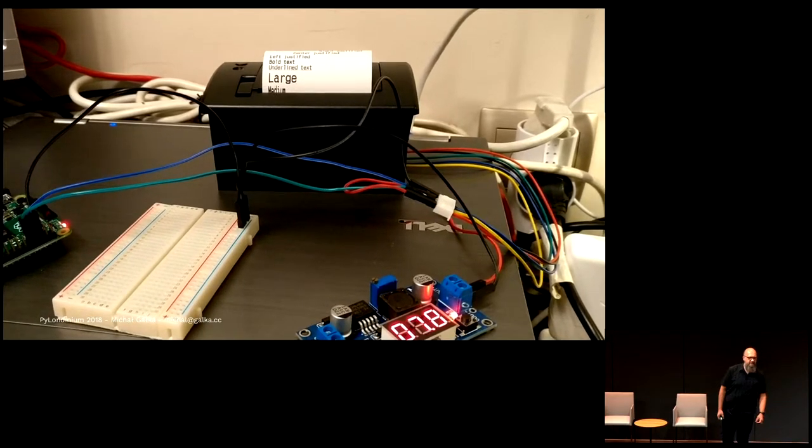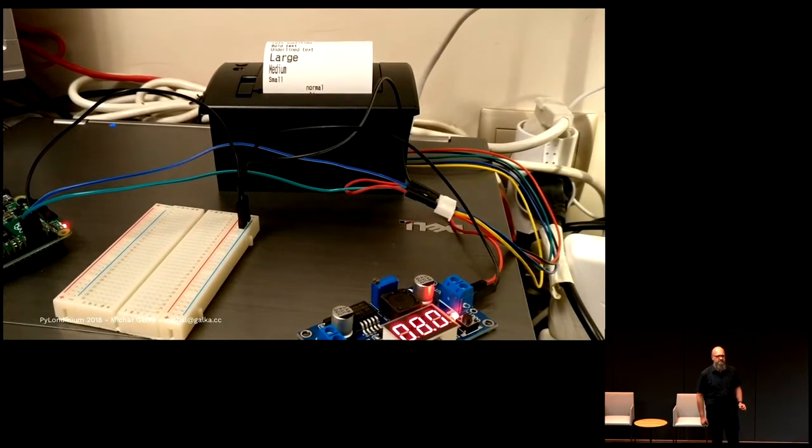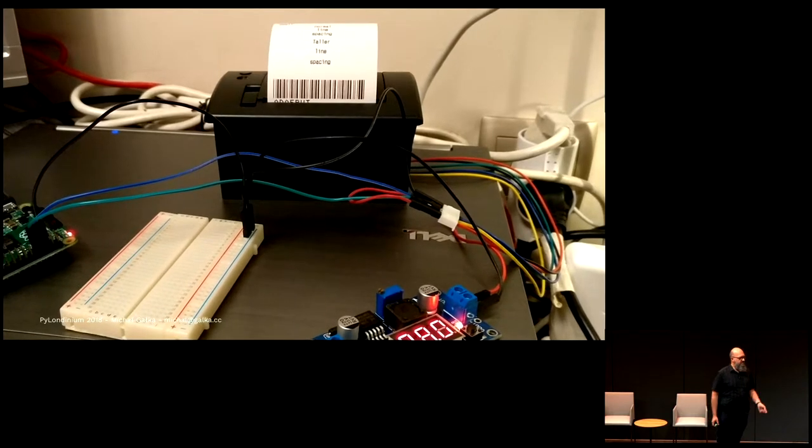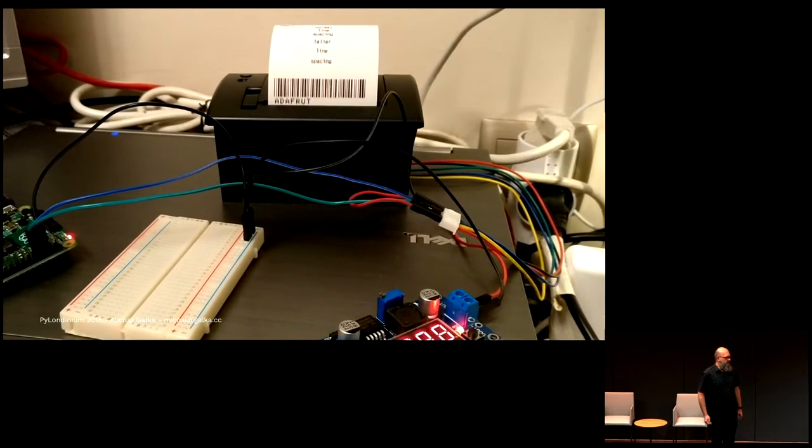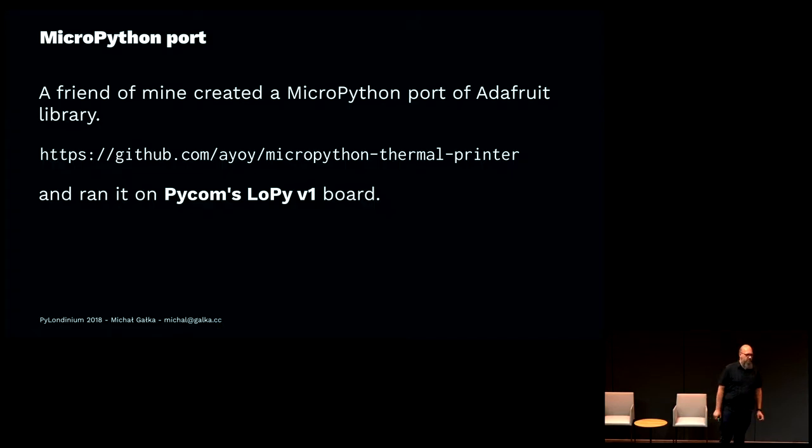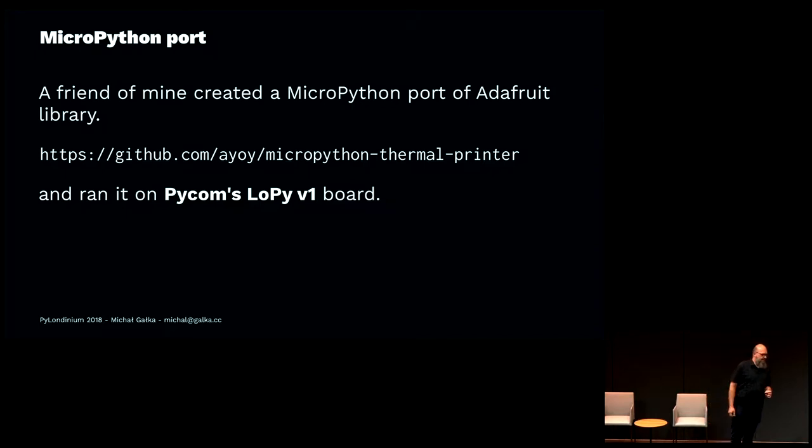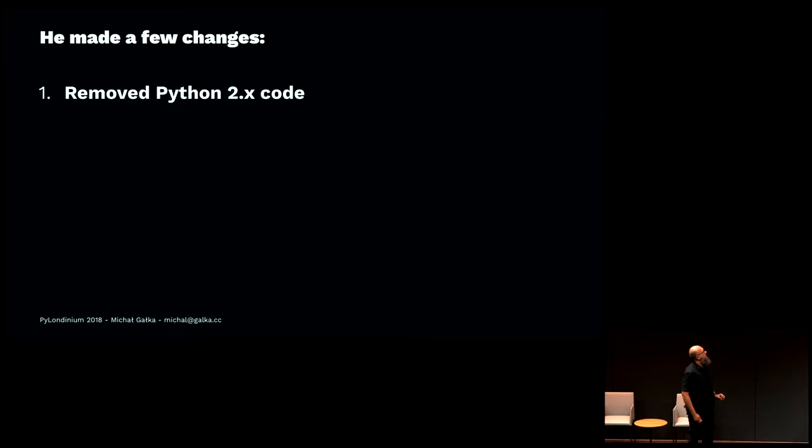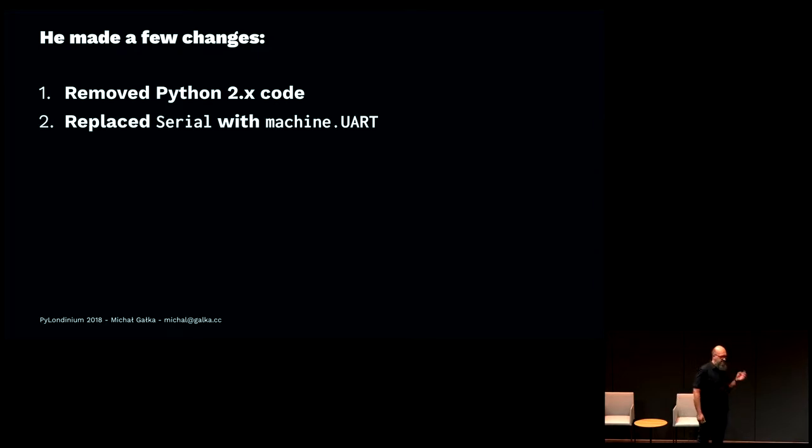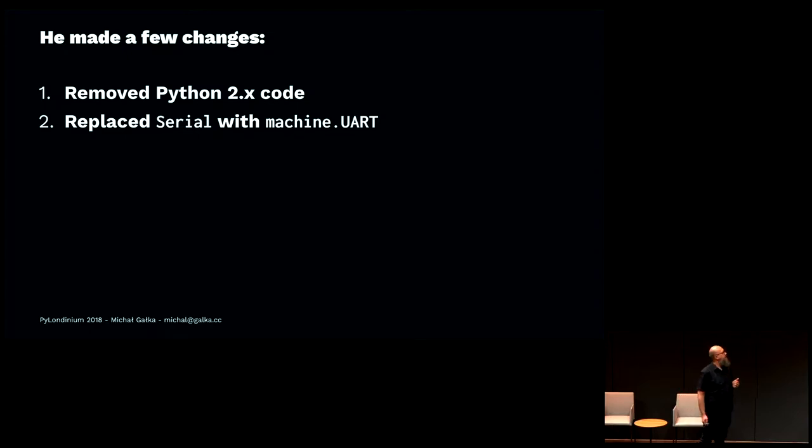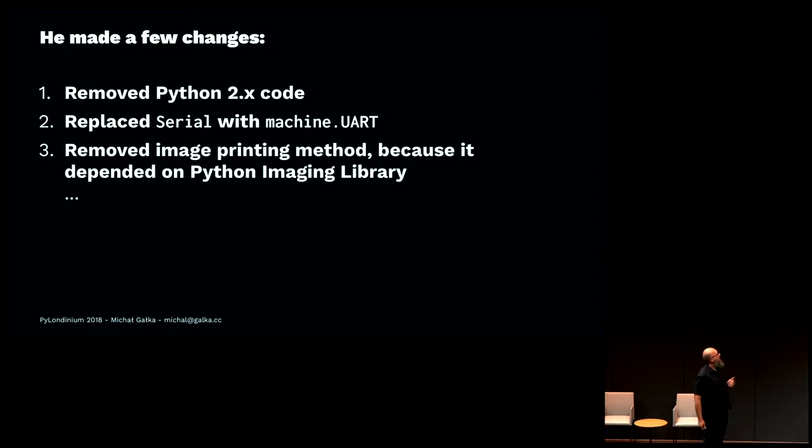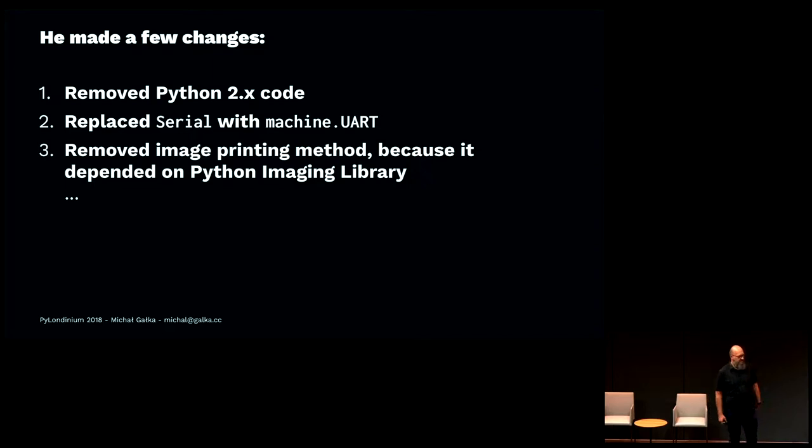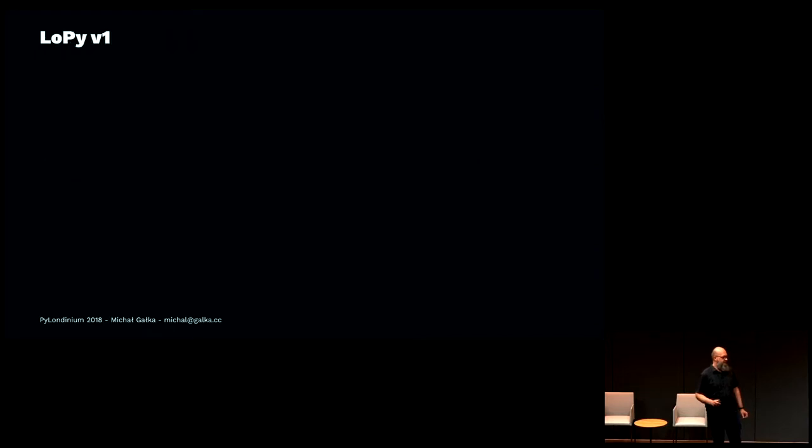After that, a friend of mine came up with an idea. Let's connect it to something smaller. He took a LoPy version 1 board and ported the library to MicroPython. He put it on GitHub. It worked pretty well. He made a few changes to the original library. He removed Python 2 code because MicroPython is Python 3 compatible. He replaced the serial module with the built-in machine module, and removed the Python imaging library. Then he wrote his own code for printing bitmaps, and it worked pretty nice.